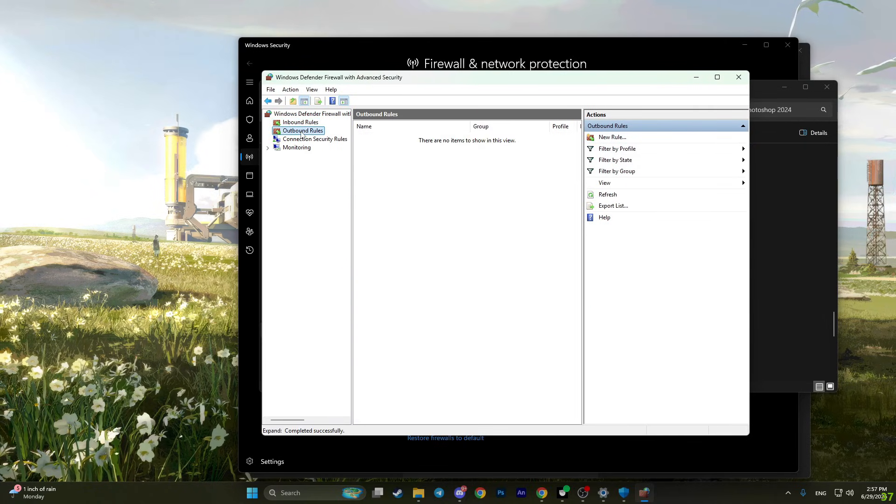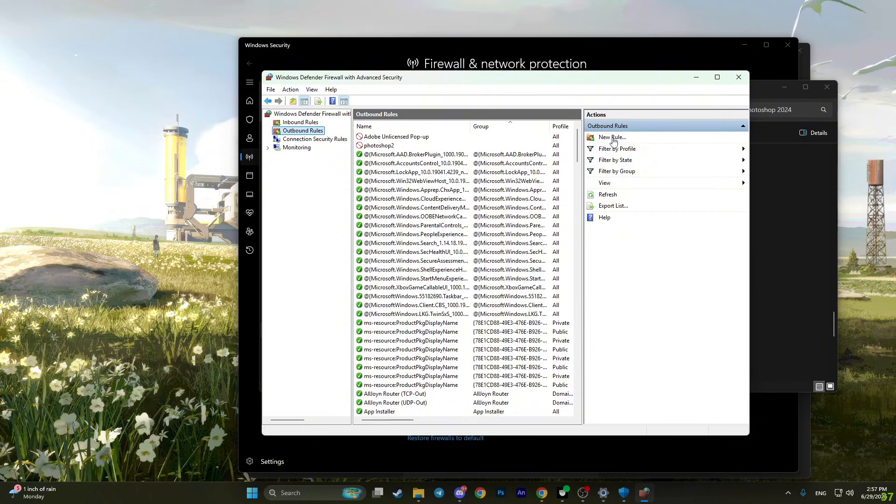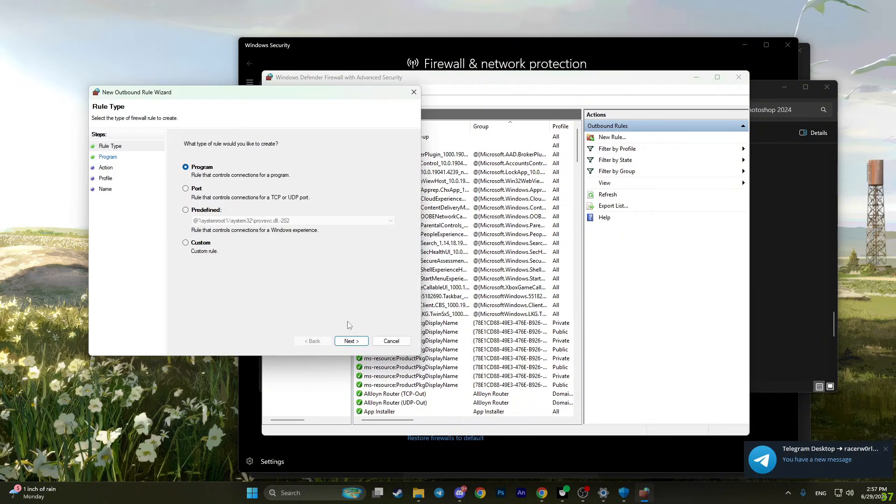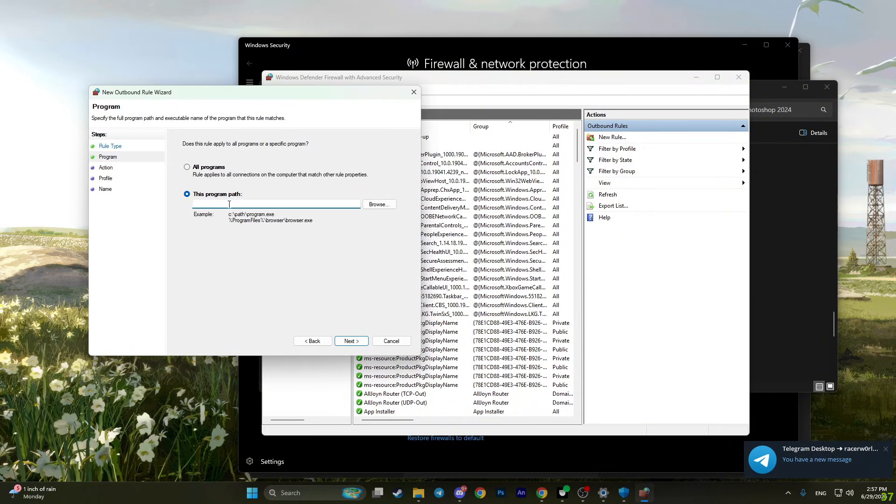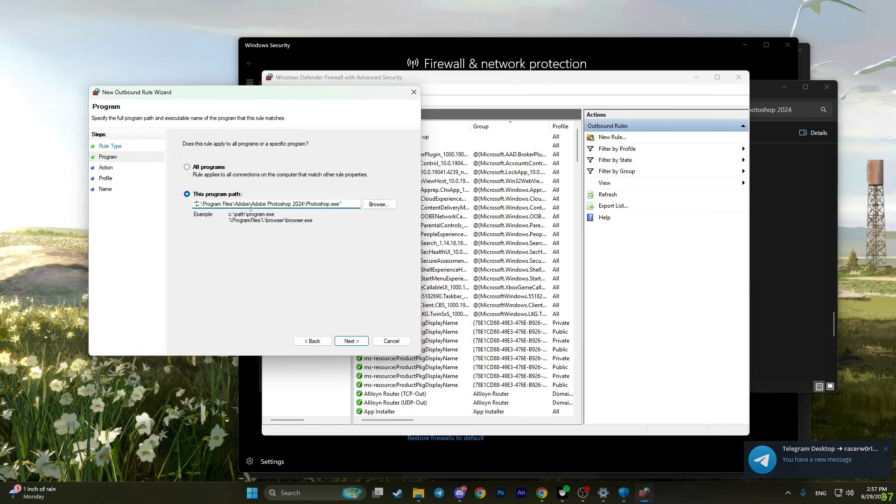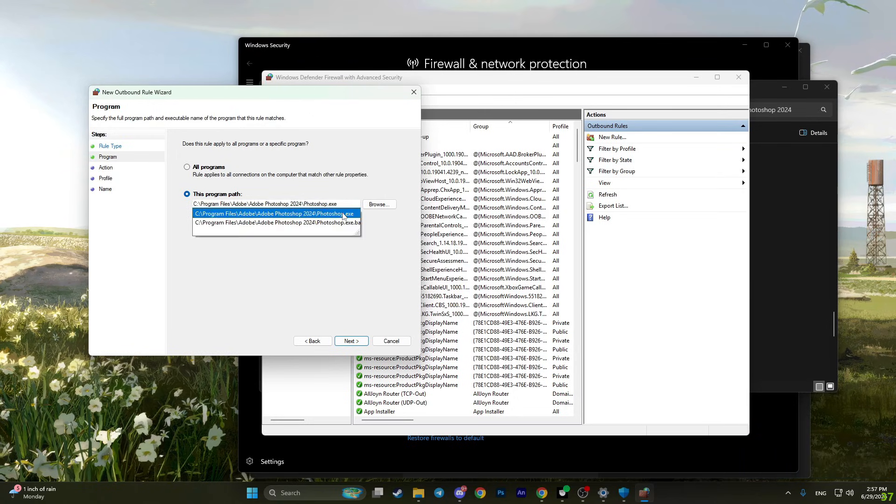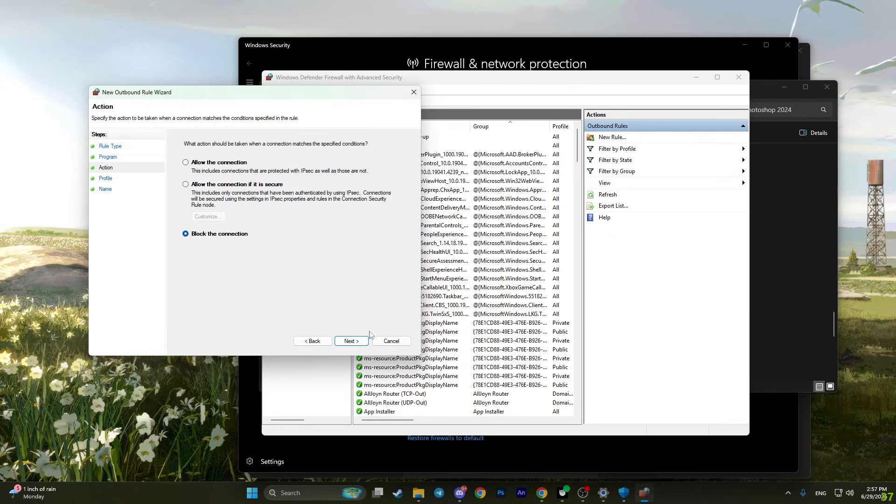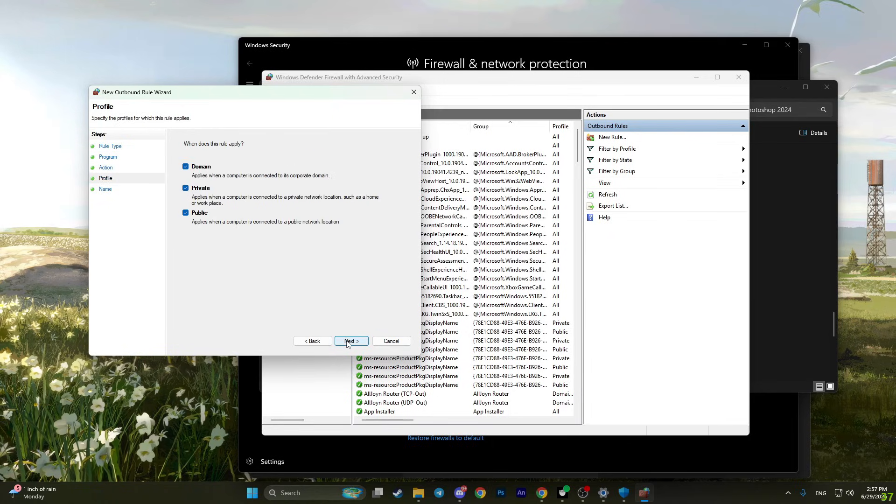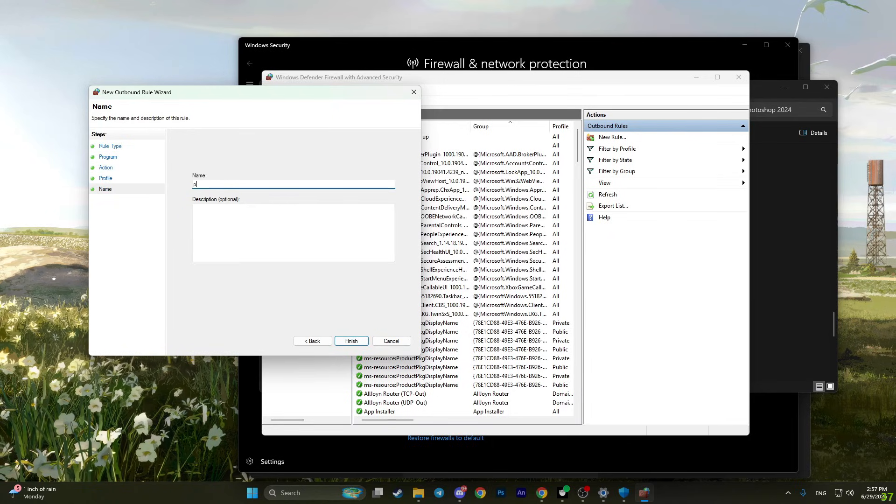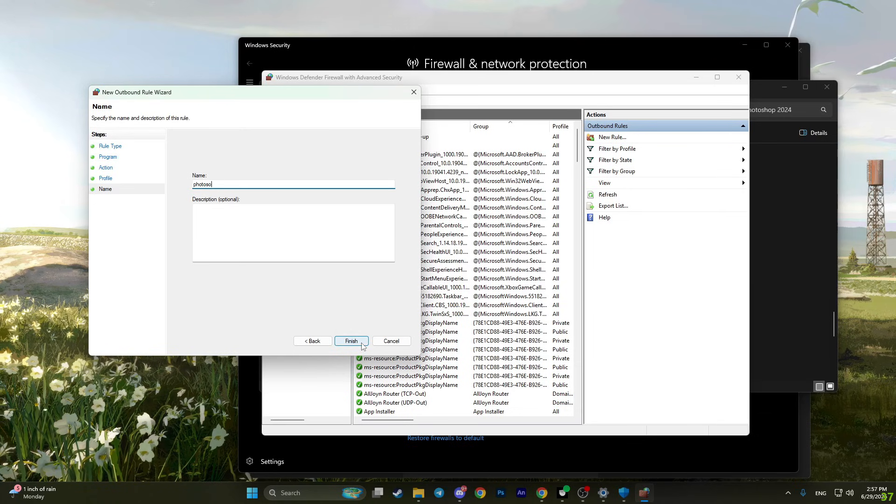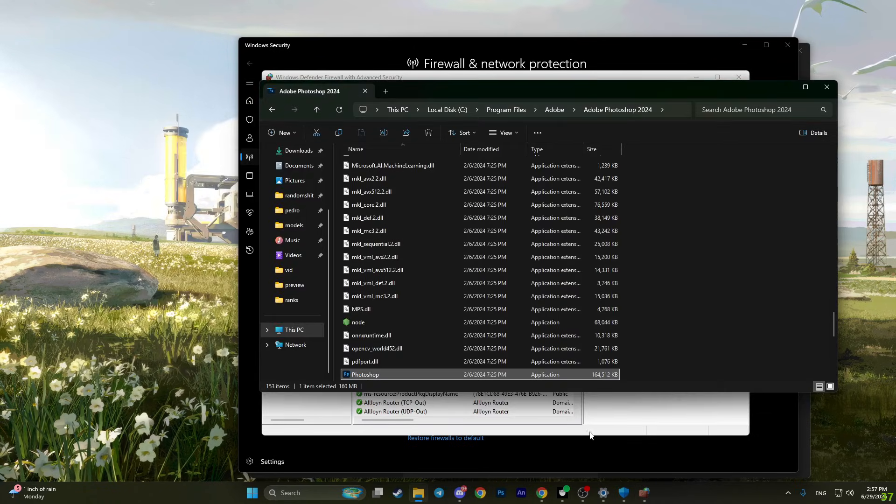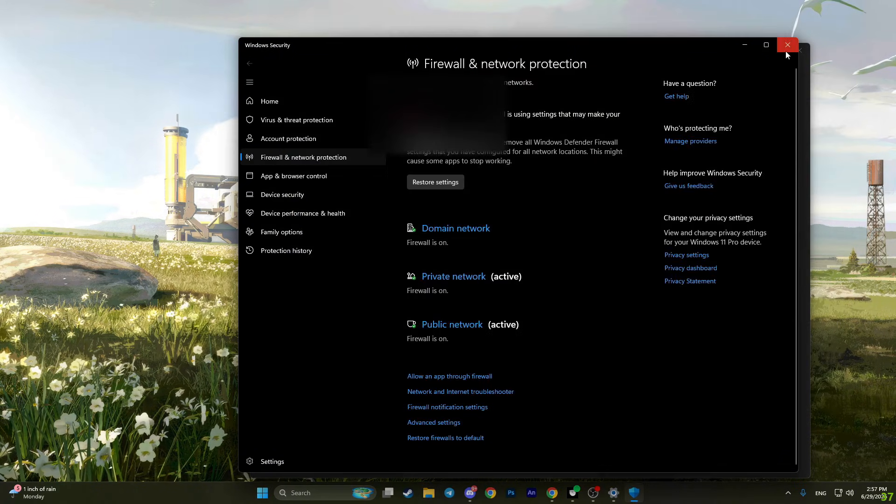Click on outbound rules. Click new rule. Choose program, and paste the path that we copied before. Delete the quotes. Click next. Block the connection once again. Click next, and then name it Photoshop. Click on finish, and then close everything.